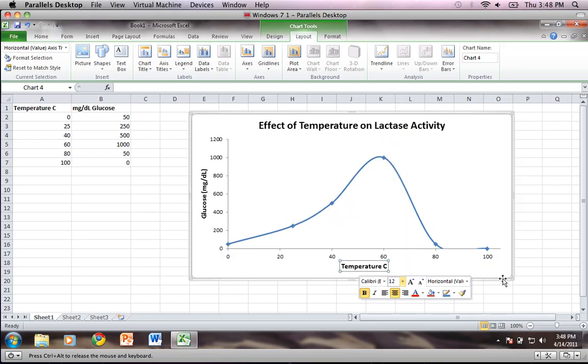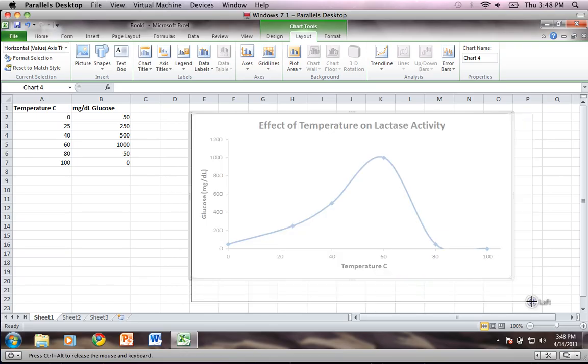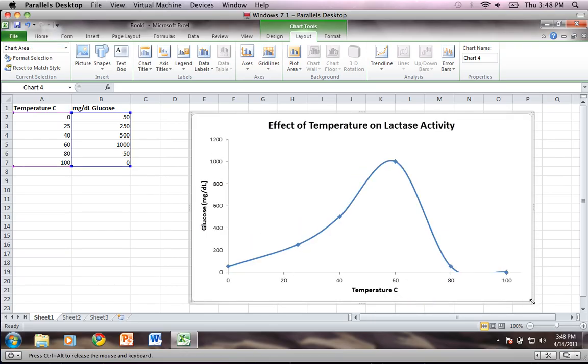There we go. Okay, and I can increase my graph area a little more if I want to. And there we go, we're ready to go.